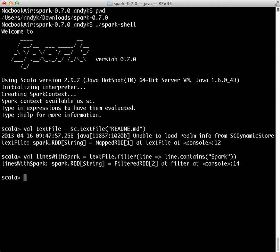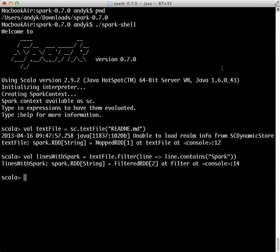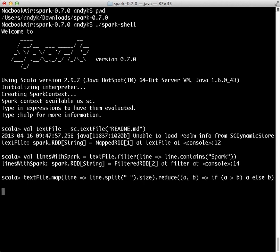Let's say we want to find the line with the most words in our text file. I'll paste in the command that does this. It's 15.